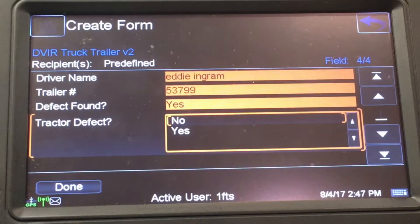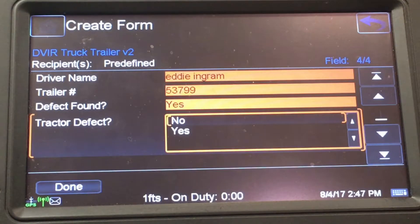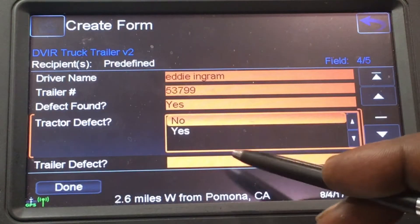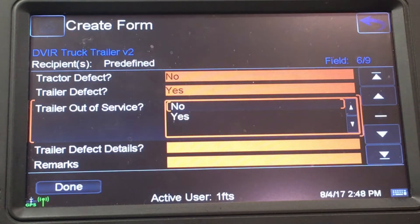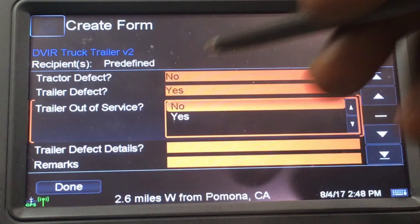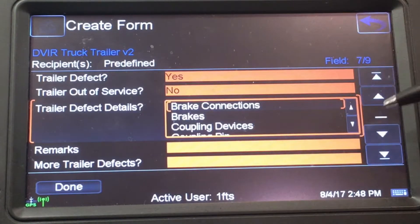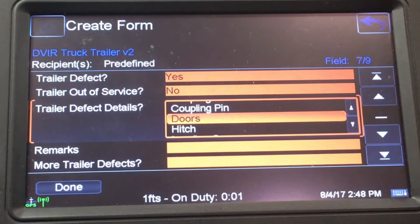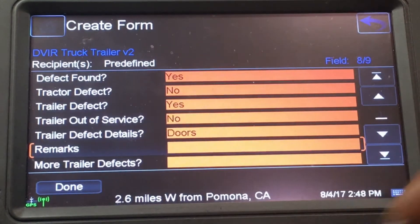Let's say nothing is wrong with the tractor but I do have a defect on the trailer — the lock box is broken or something is wrong with it. Tractor defect: No. Trailer defect: Yes. Trailer out of service: No, because a broken lock box won't put you out of service. For the defect detail, there are some pre-selected categories — I'm going to scroll down and select Doors, since the lock box is attached to the doors.